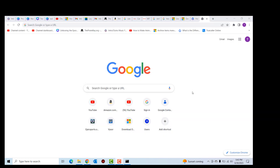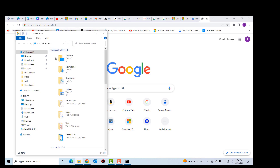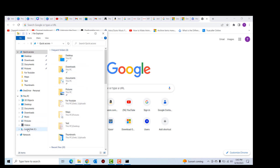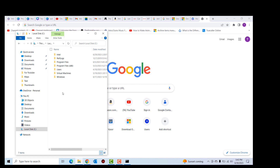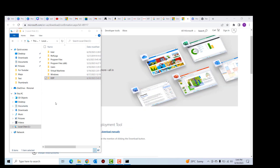The first thing we need to do is go to our C Drive. I'll open File Explorer and go to the C Drive, and in the C Drive I'm going to create a new folder and name it ODT, which essentially stands for Office Deployment Tool.